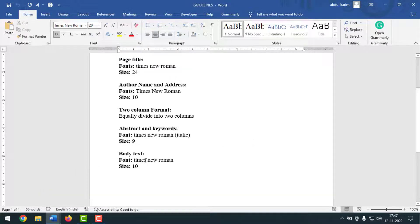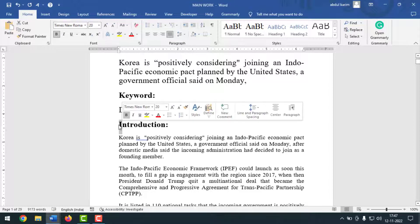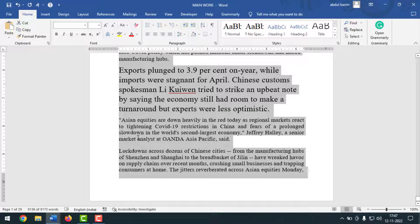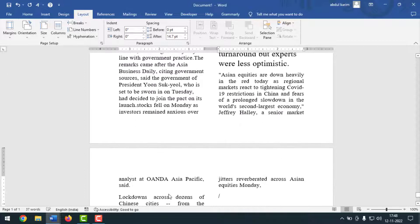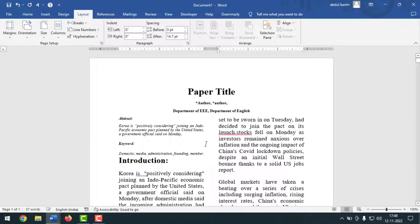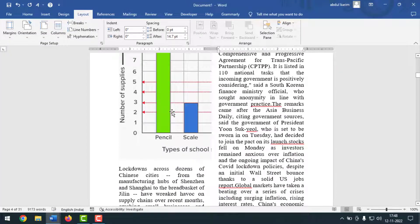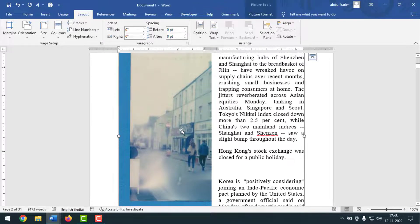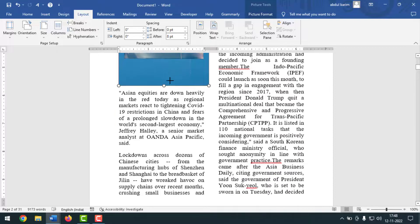For the body text, the font will be Times New Roman and font size will be 10. This is my body text from the introduction to the end — select it and copy-paste it in. The document now shows two columns. You can see one column here and another column here, with a picture and graph included. If the picture doesn't fit properly, resize it from the right-hand side down to the bottom.